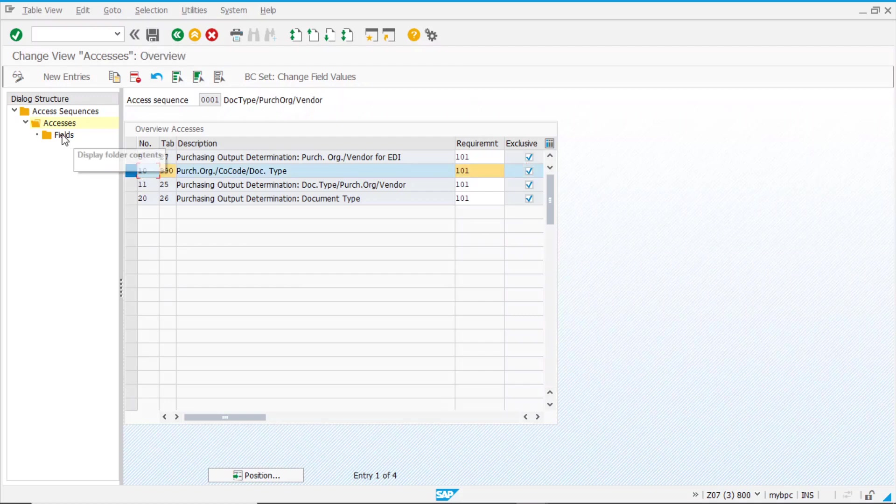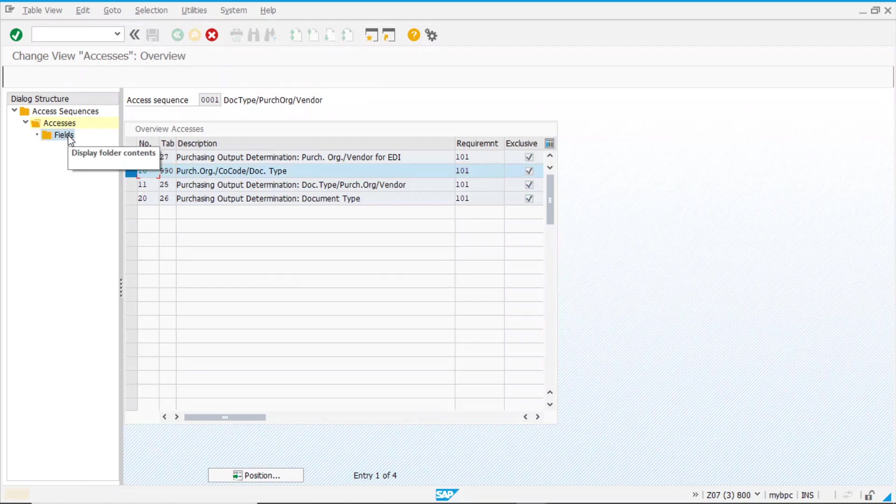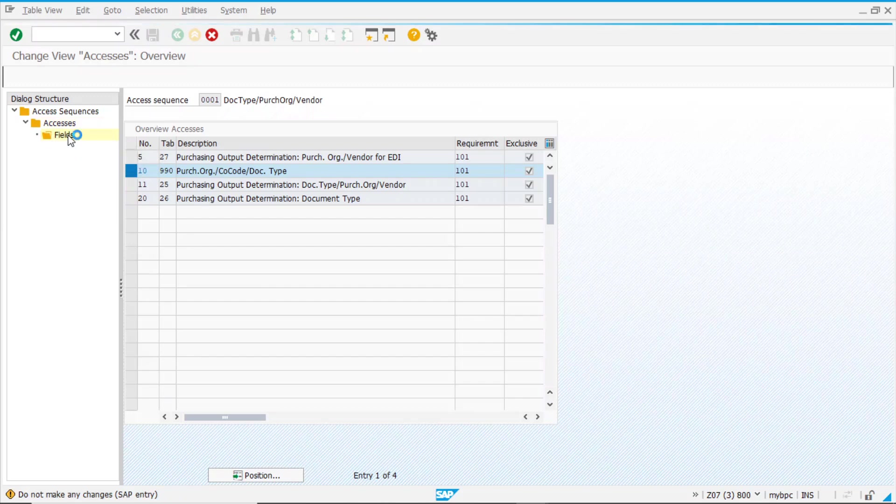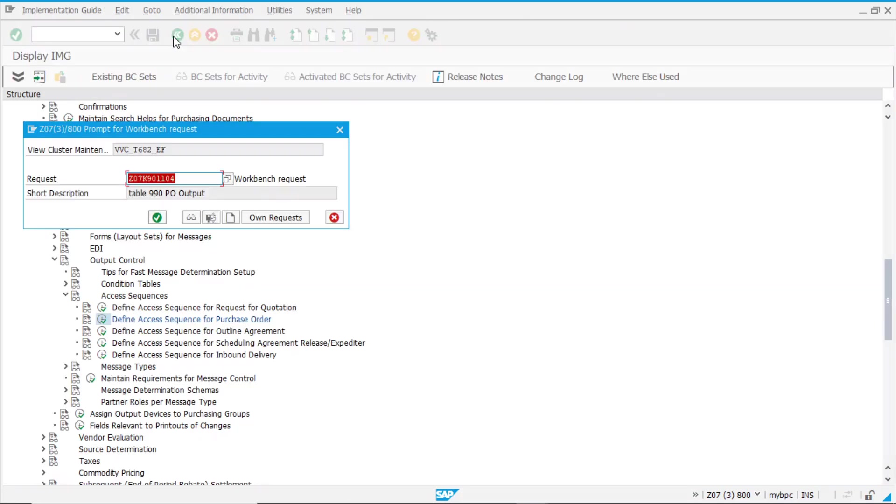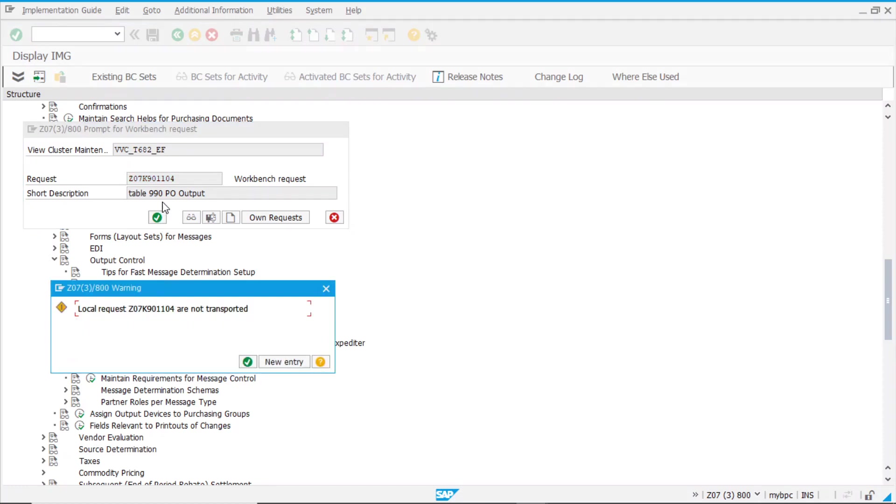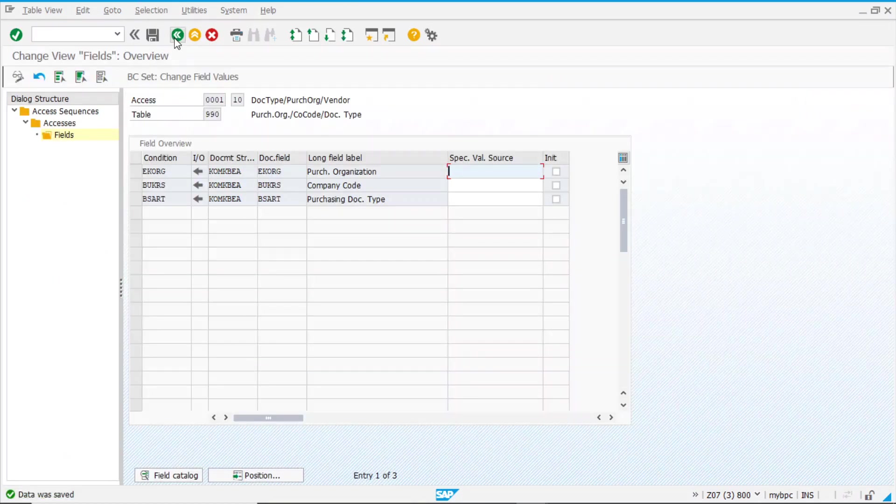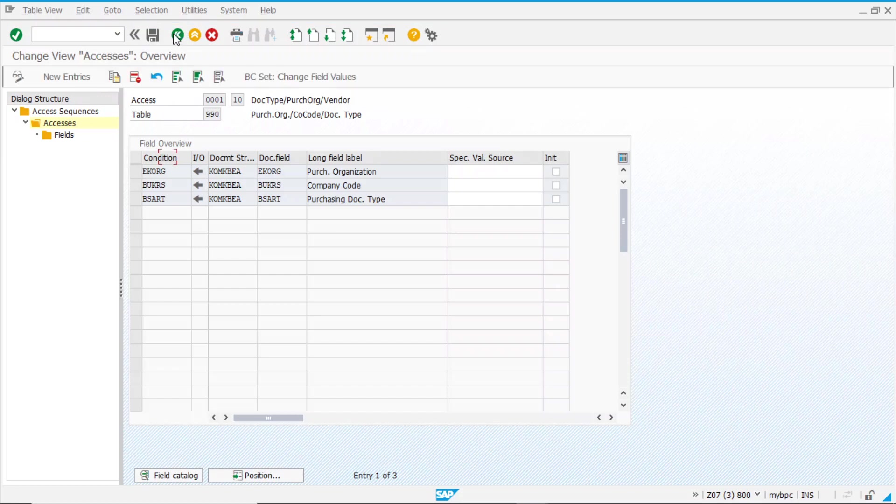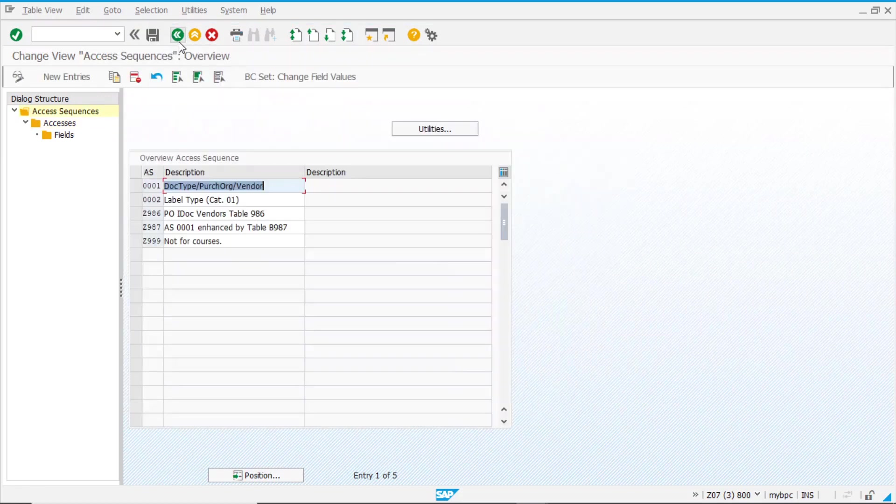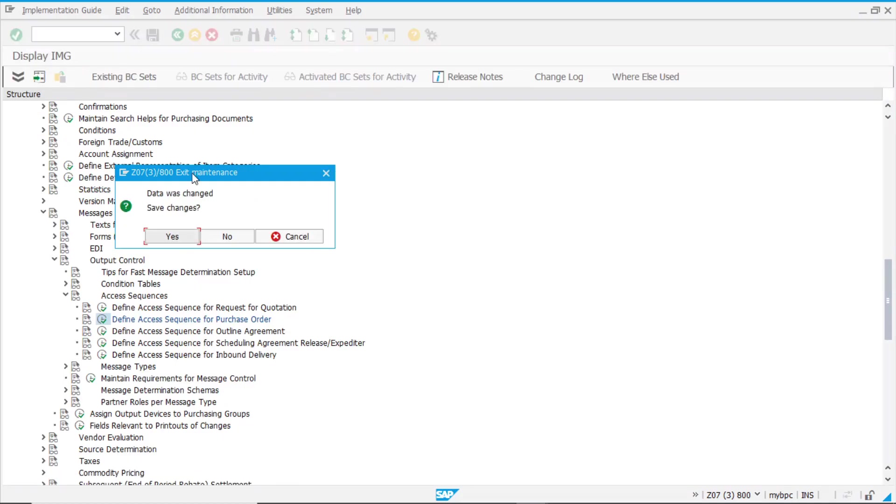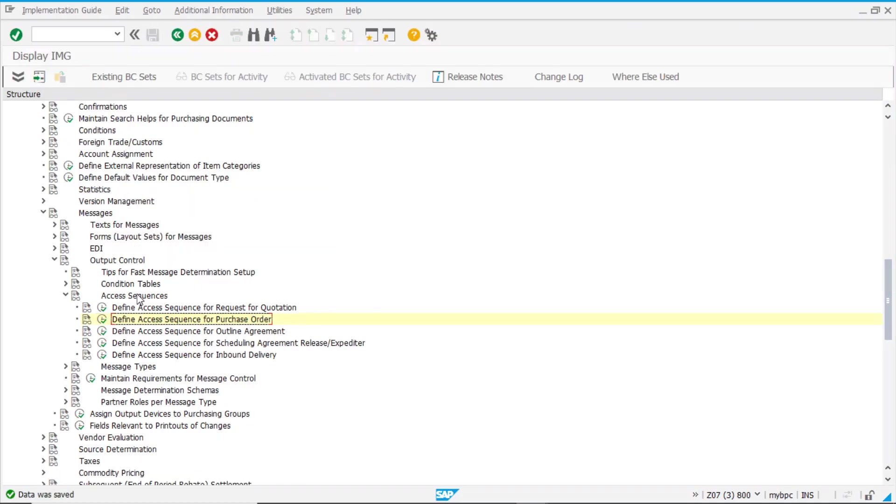Here we can see which fields are assigned, which is organization, company code, and document type. This will be a workbench request, not a customizing request. So now we create our table and our access sequence for our message type.